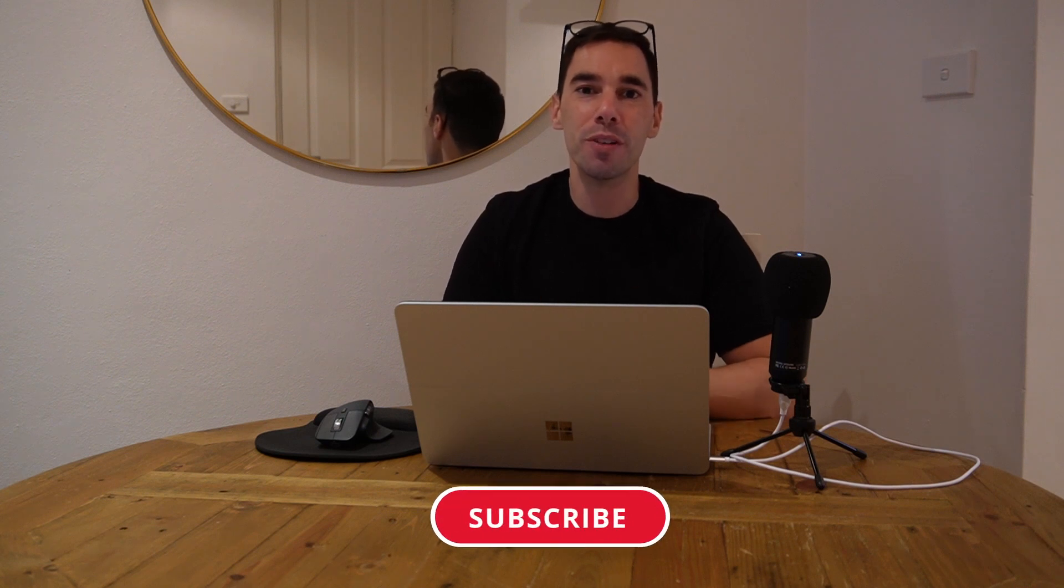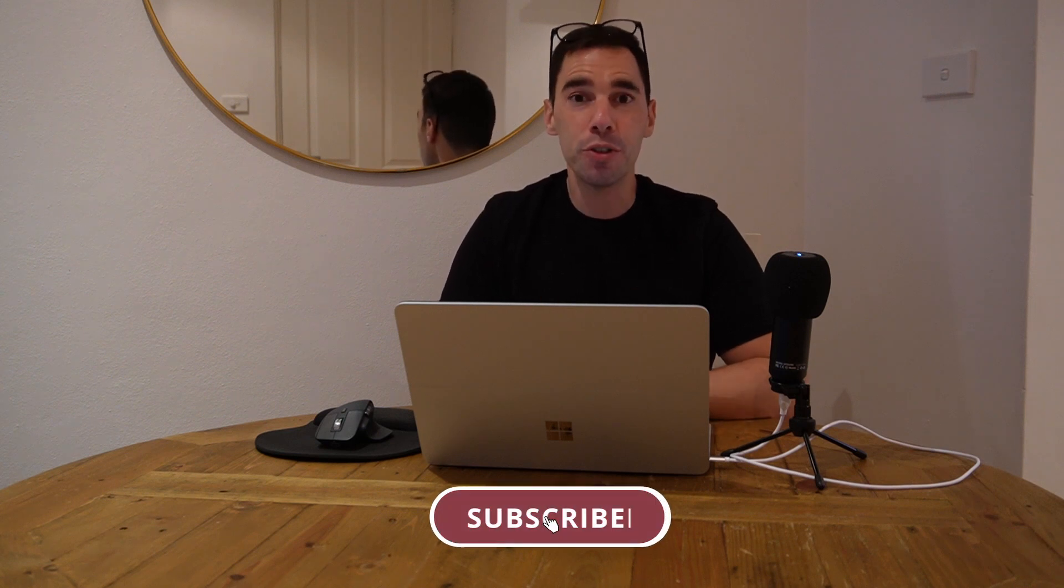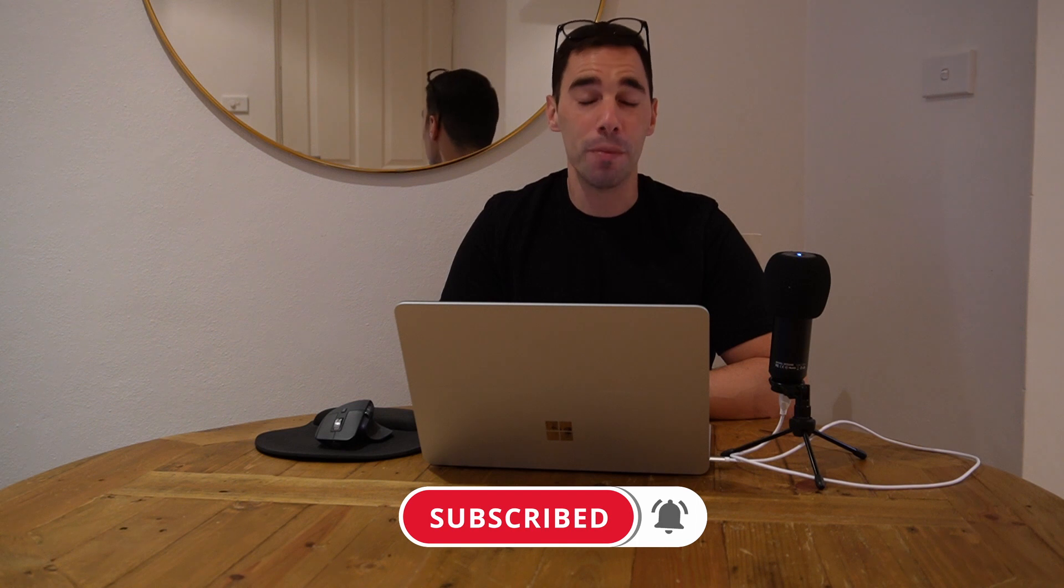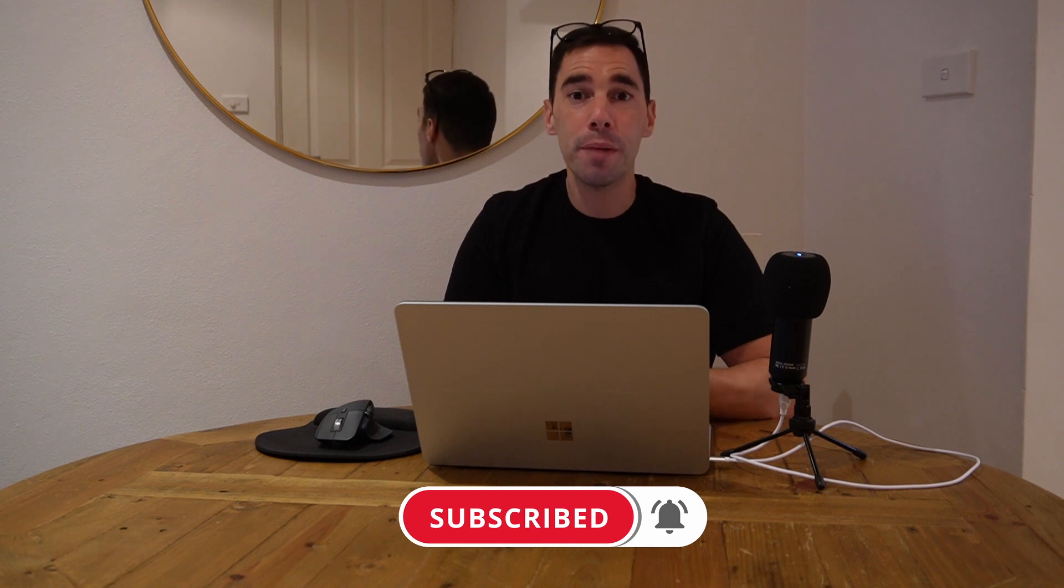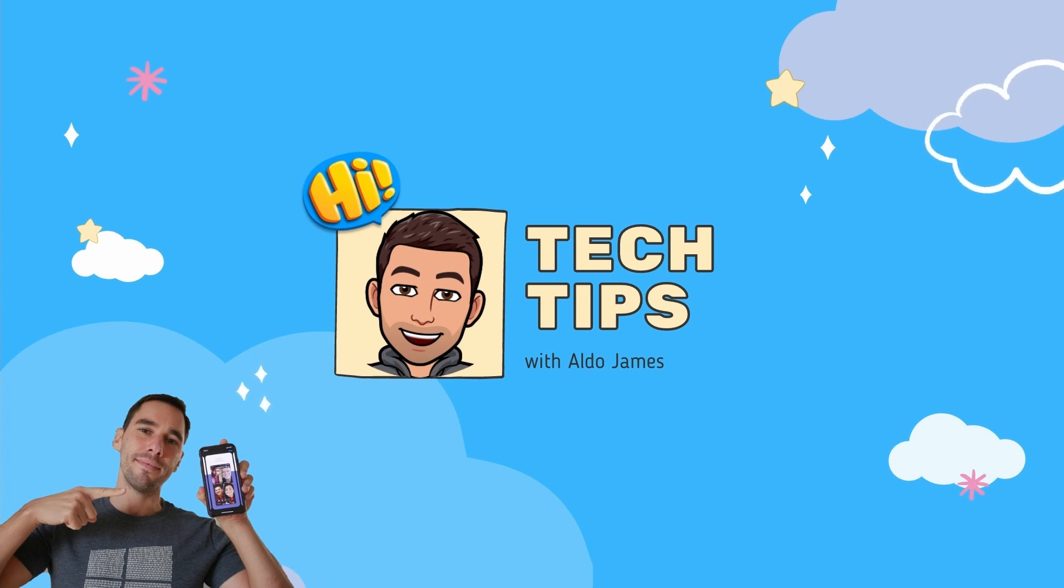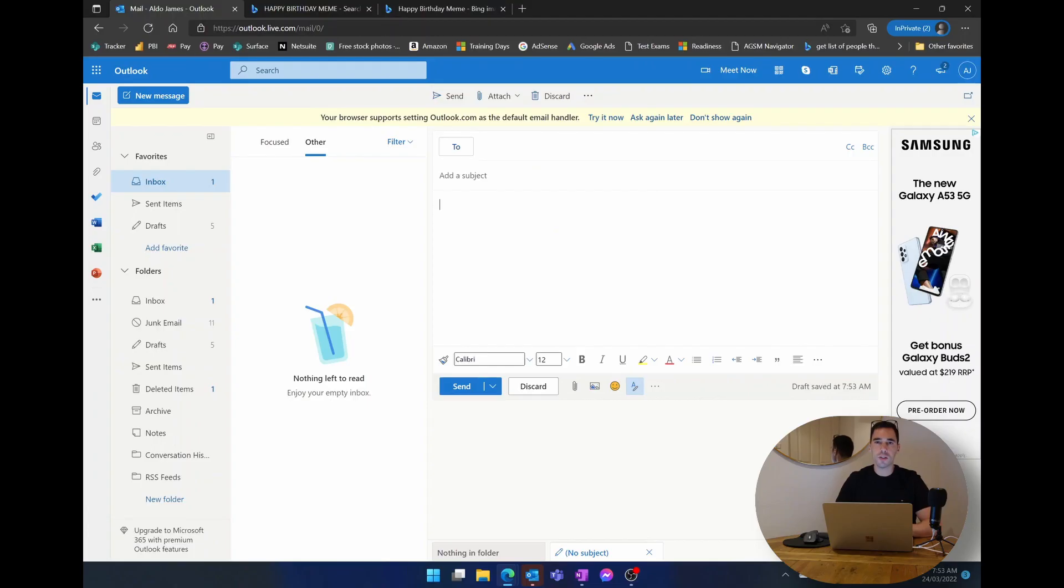Of course, if you find this tip useful make sure you give it a thumbs up, and if you want to supercharge the way you use your computer hit that subscribe button as well. With that being said, let's get into this.